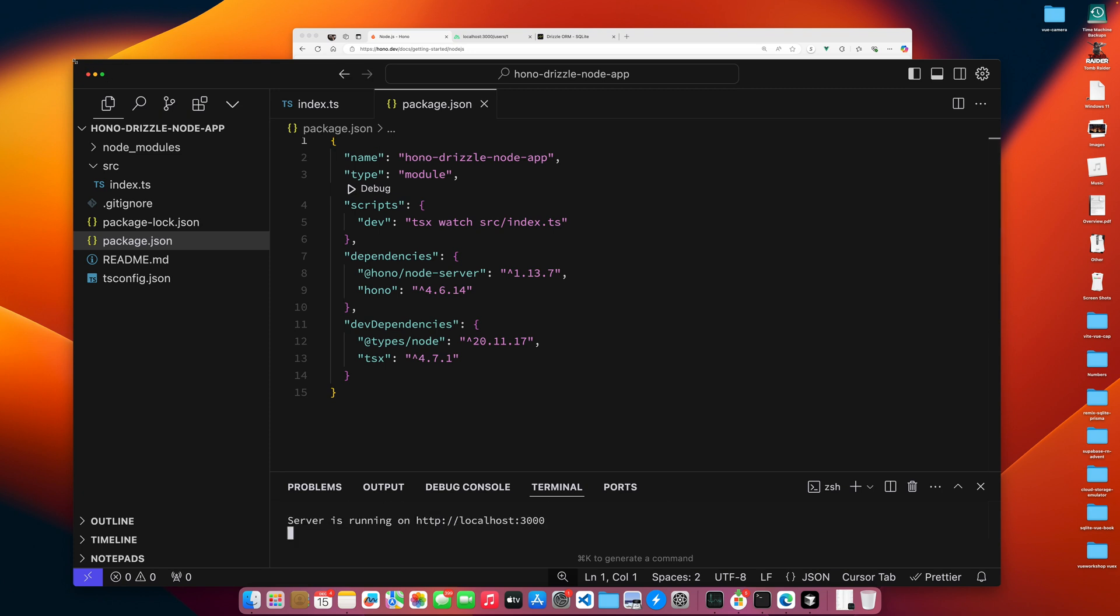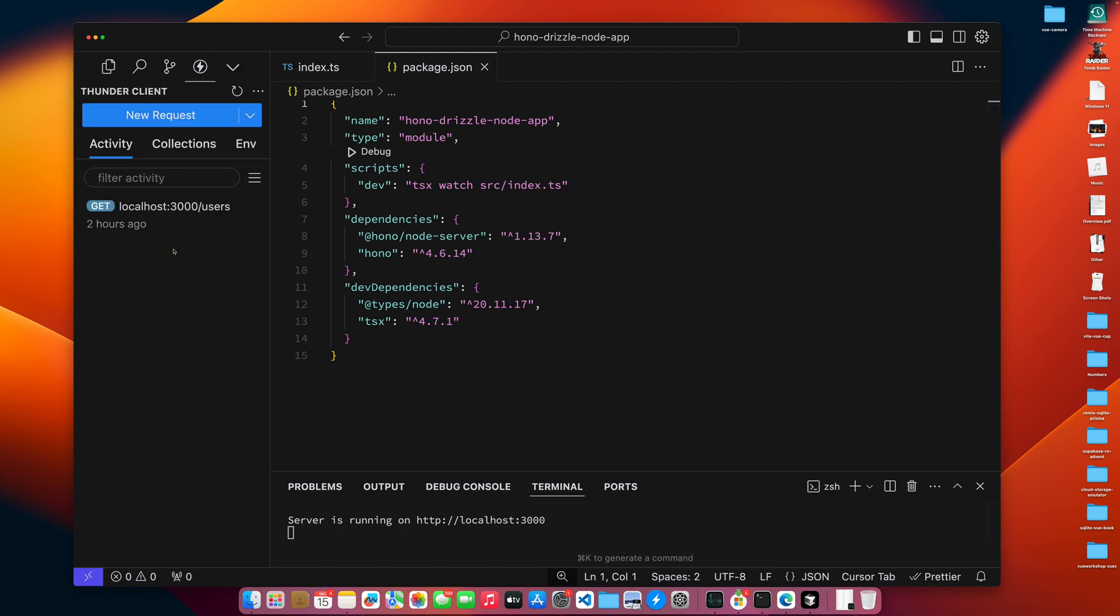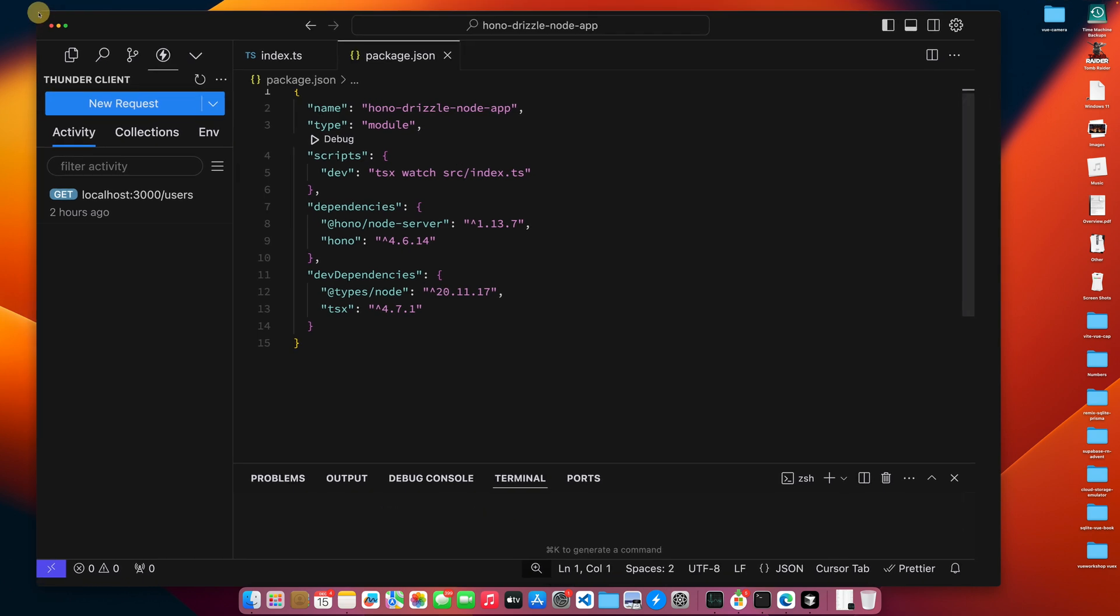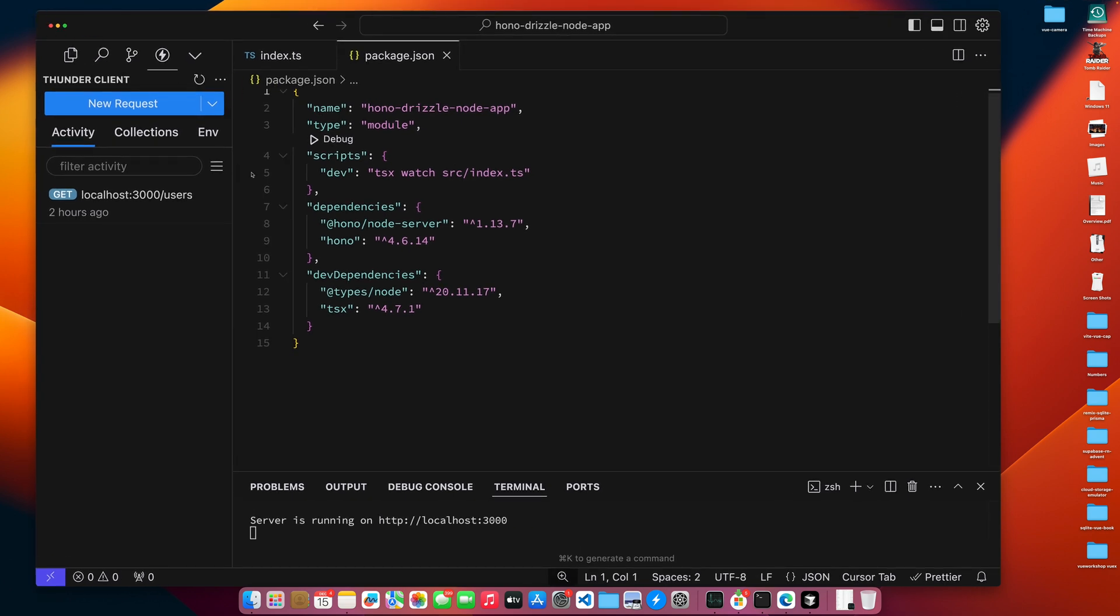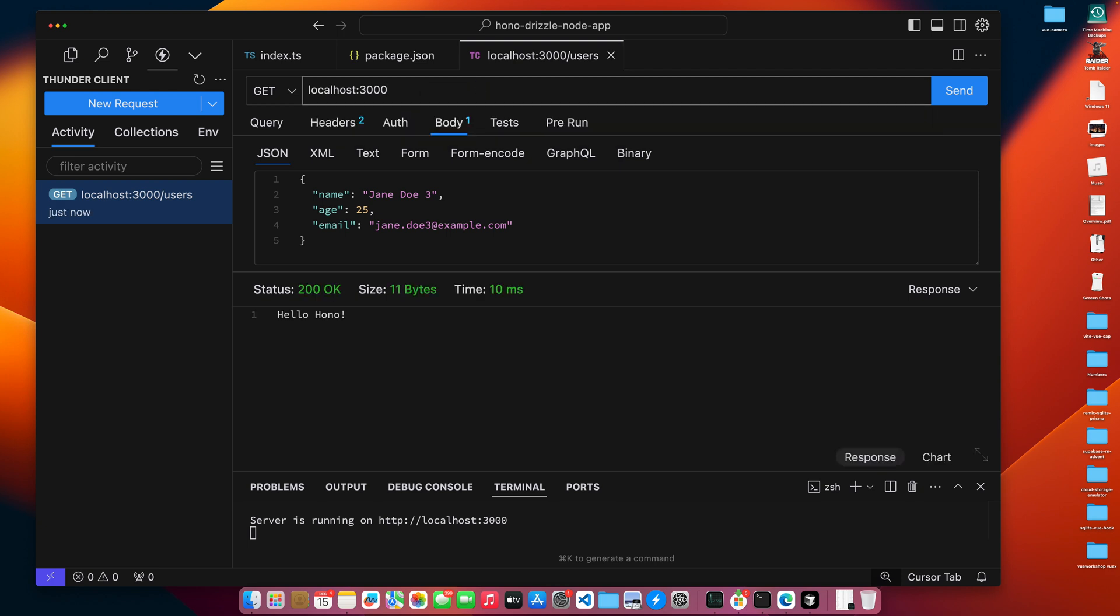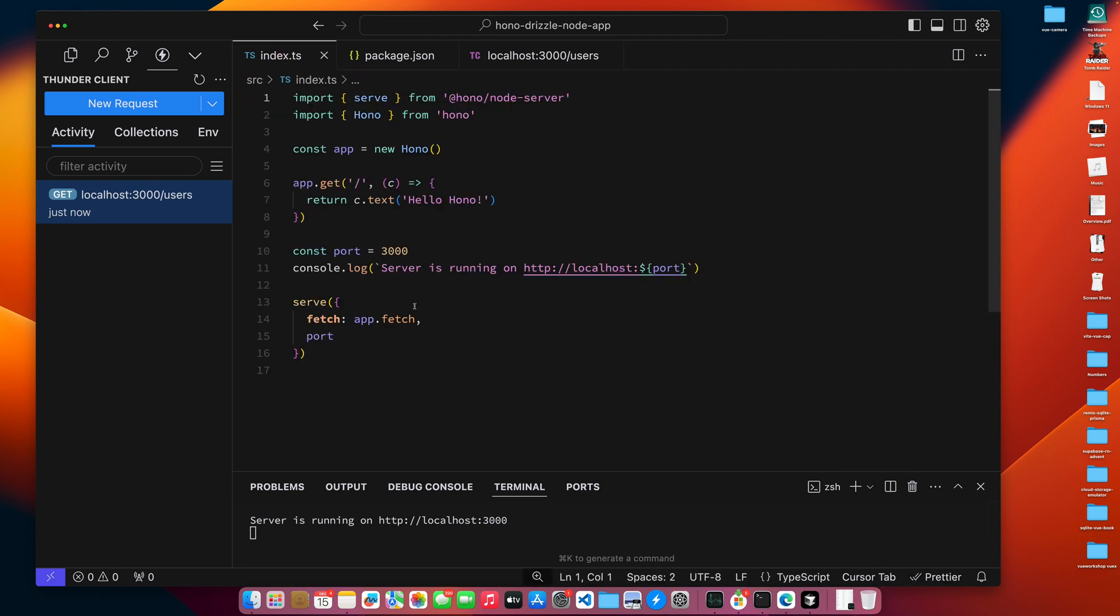And I think what I'm going to do is I have a postman like utility called Thunder Client, which I'll use to kind of just show progress with the API. So we have localhost 3000. So let's go here. Let's bring this up and let's run localhost 3000. When I get, there's no parameters. And so we get our hello Hano. So if I go back, you can see that's our first route. So we know that Hano is up and running the way we want it to run.